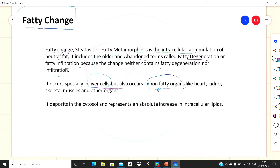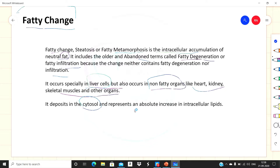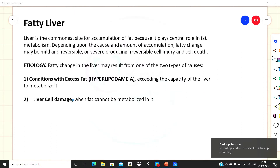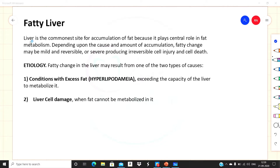Fatty change also occurs in non-fatty organs like the heart, kidney, skeletal muscles, and other organs in some cases. Fat deposits in the cytosol and represents an absolute increase in intracellular lipids. The most common site for fat accumulation is the liver, so we will study how fat accumulates there.